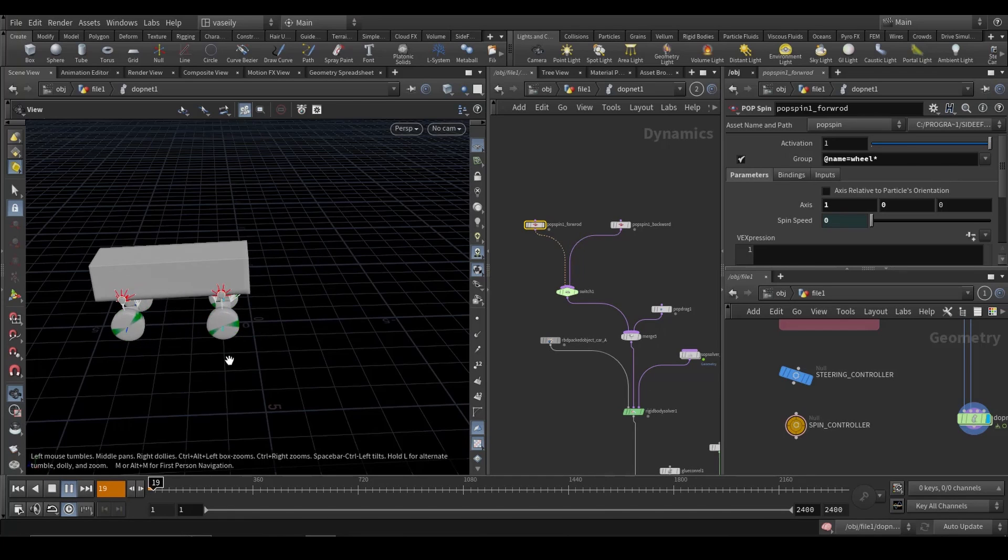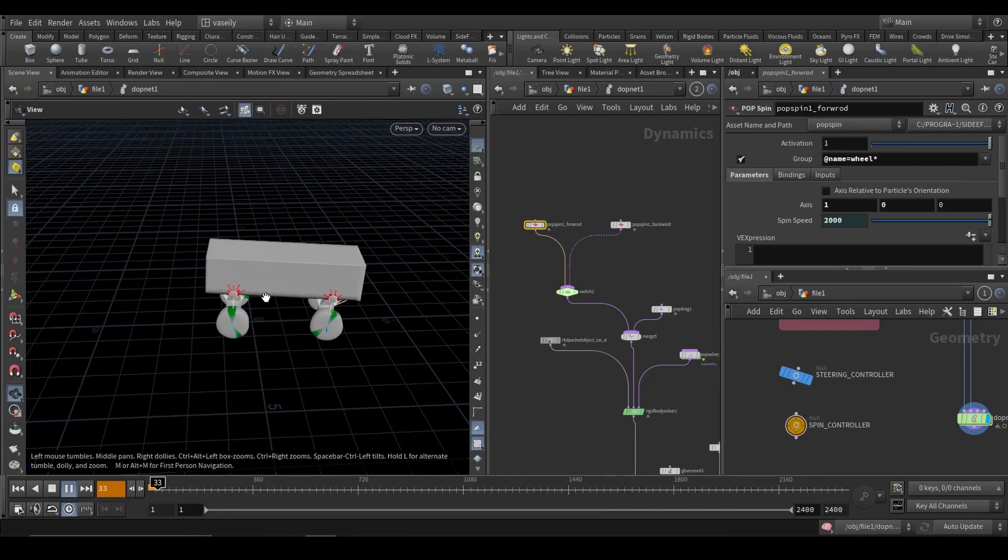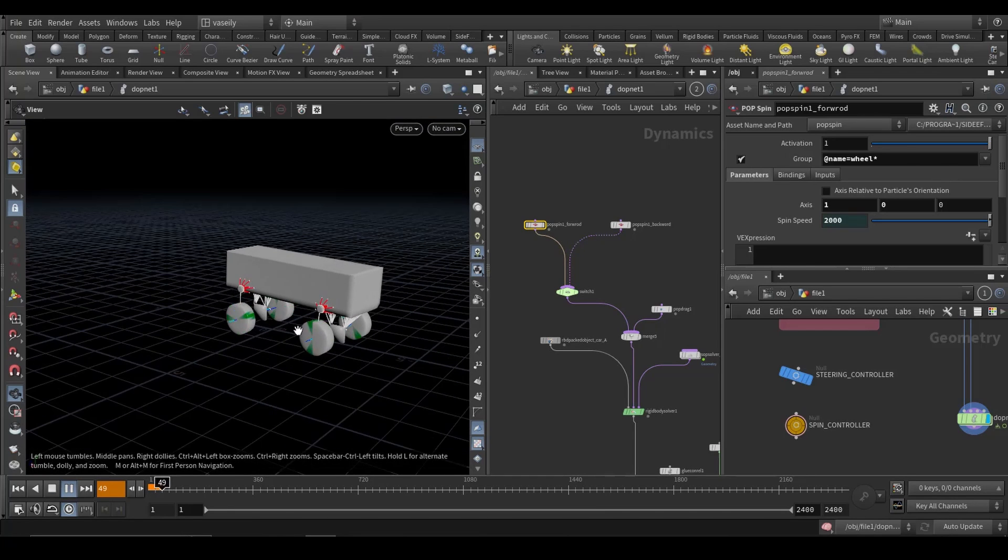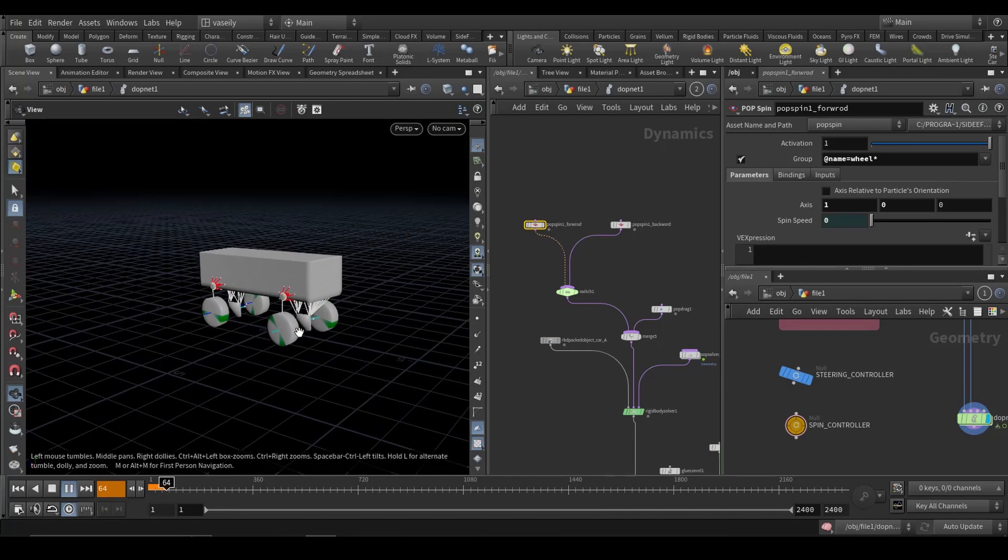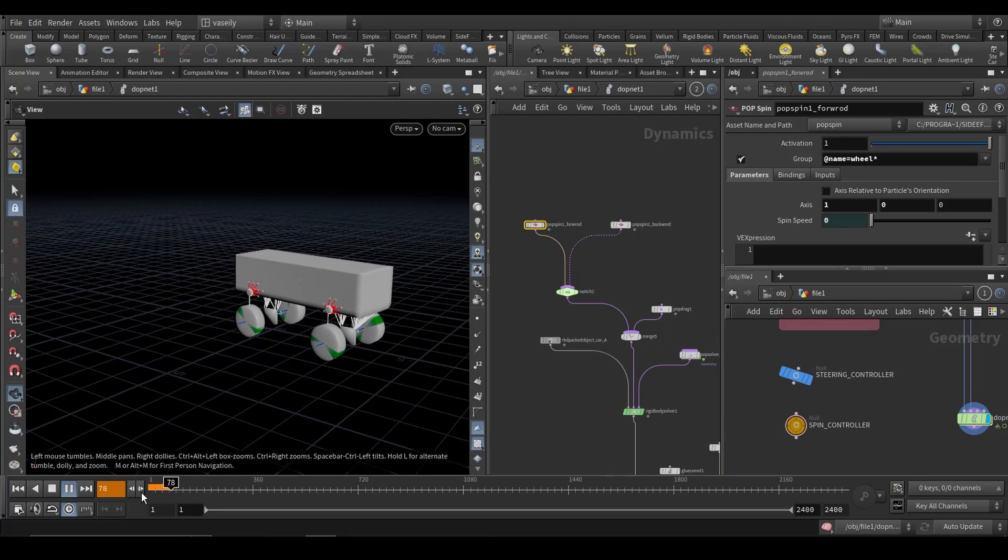Now we press play. As you can tell, the car will go forwards and backwards.